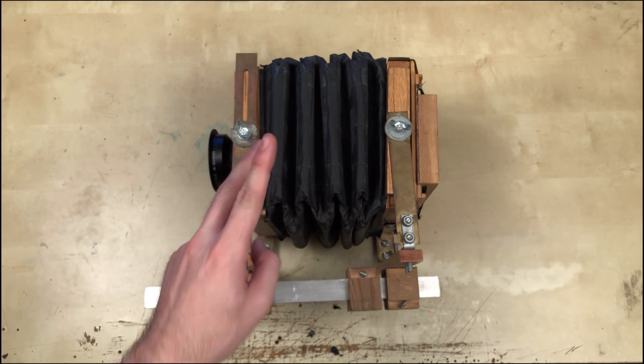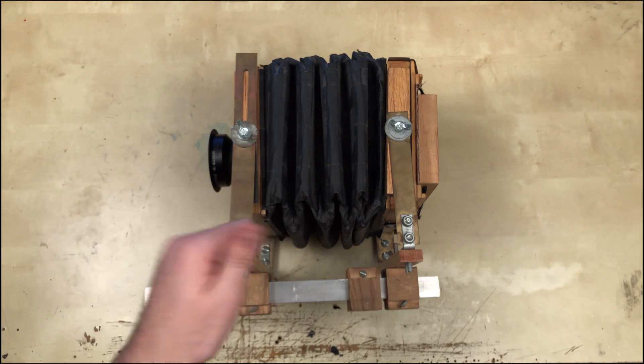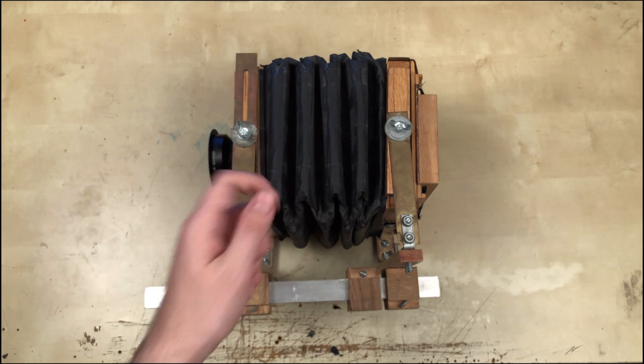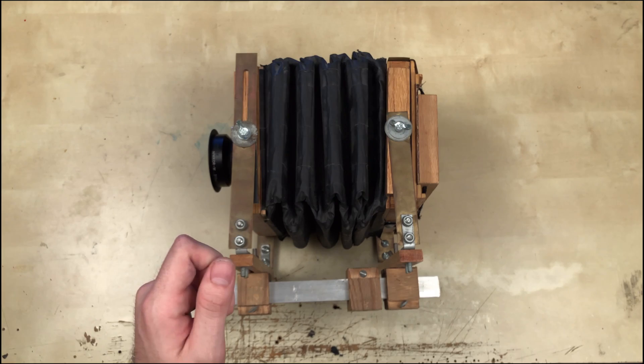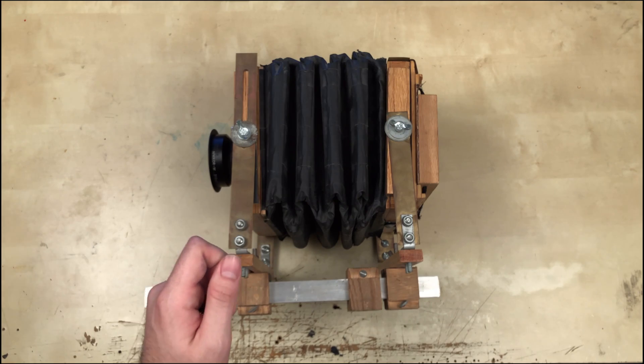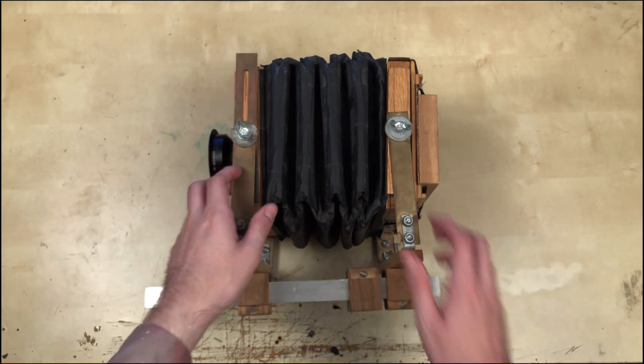But there are two things no one will ever call this camera: easy to use and portable. So what can we do to address those problems? Well, let's take a look.